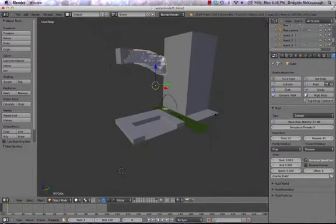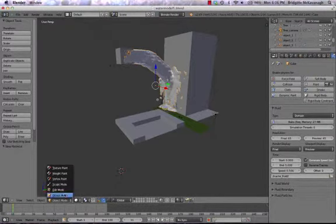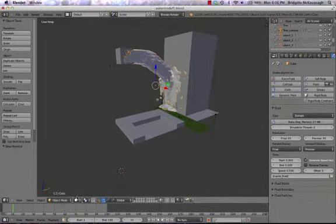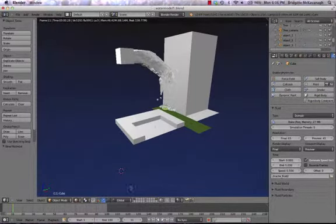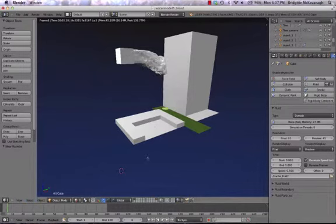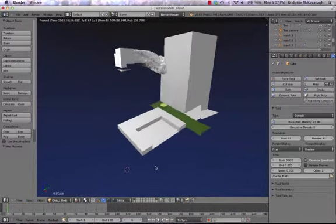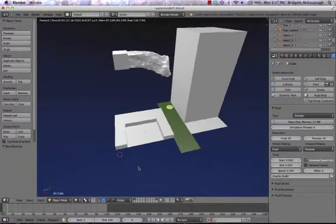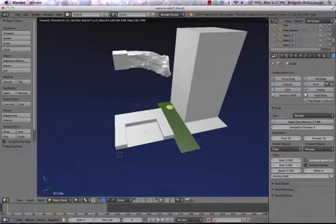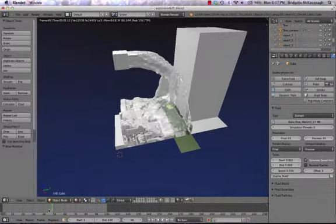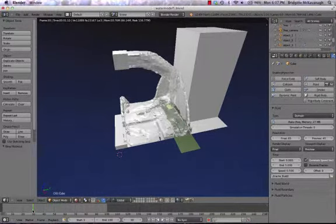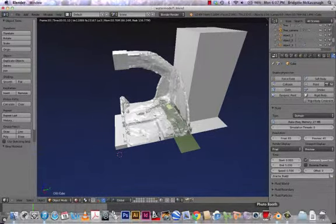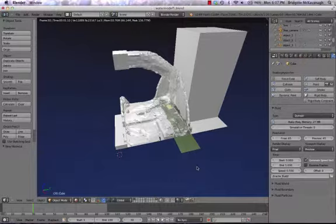If we click into the animation, we can see how it would look when it's rendered. It does look very much like water. At least we know that the material we've chosen is appropriate.